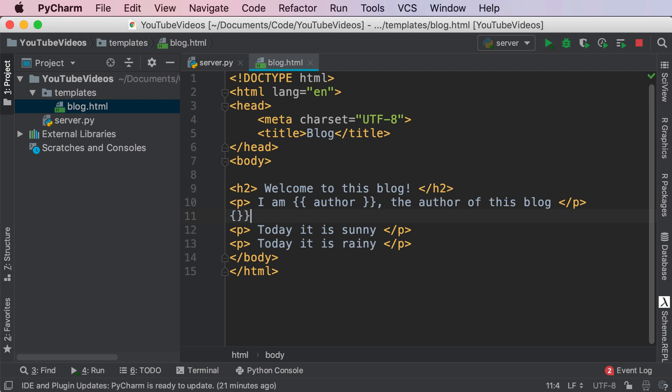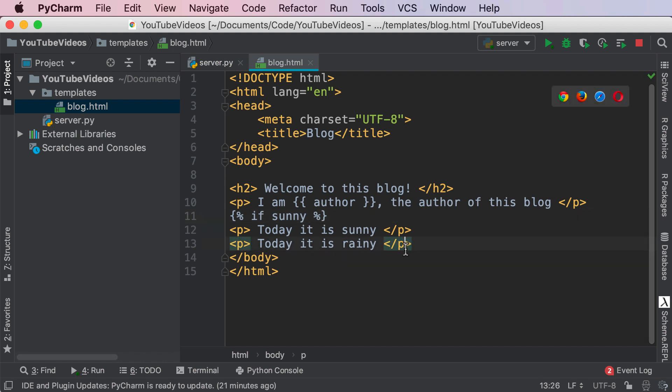Over here I'm going to write the Jinja syntax for conditional statement. The way that works guys is you're going to use curly brackets but instead of doing another set of curly brackets to do an actual command it is the percent sign. So inside of these percent signs we're going to say if sunny. Again sunny is the variable we're passing into our template.